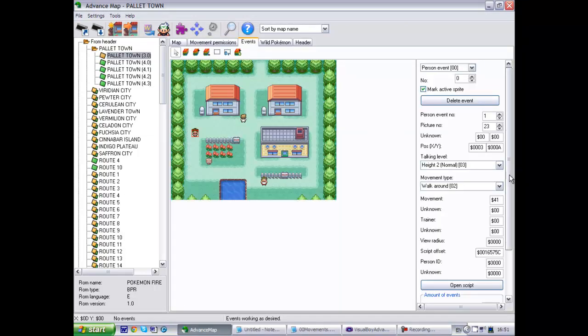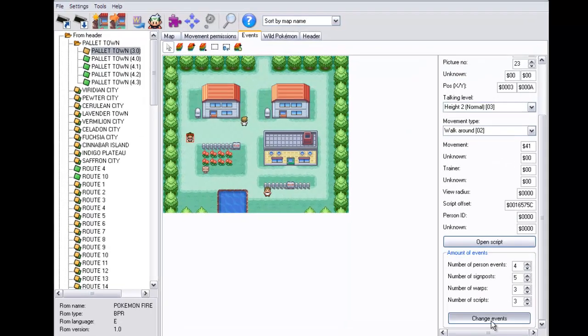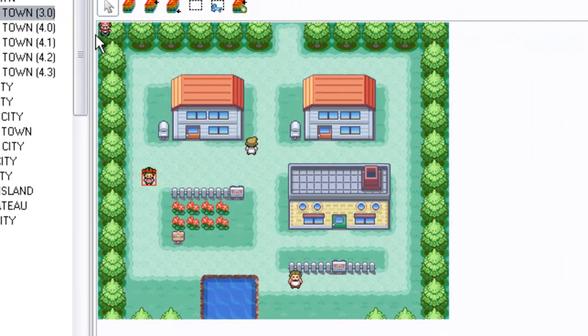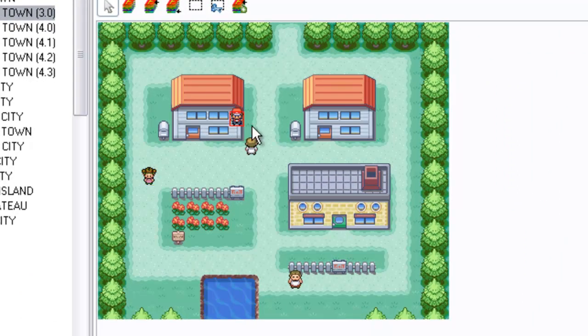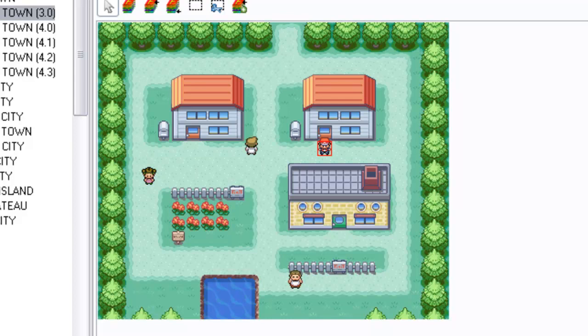First we create a person that will lead us through the door, similar to how Oak leads us through the door at the beginning of the game. This is going to have a similar effect. Let's just create a random person, number 35. Let's just do this random old lady who will lead us into your rival's house.